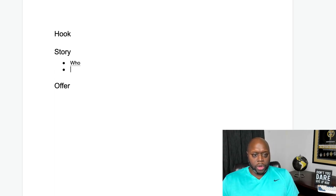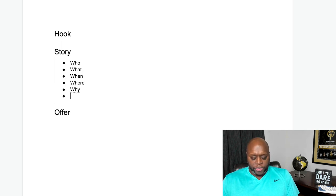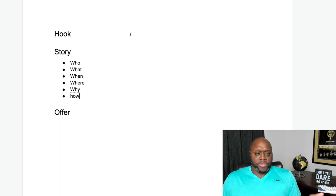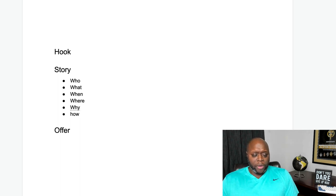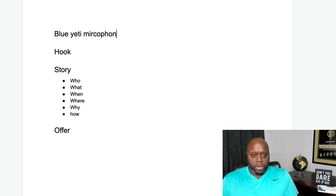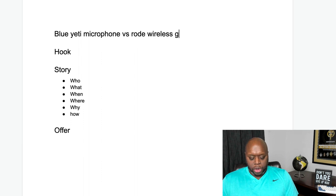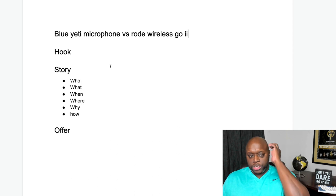The second thing you need is a story. The story is simply going to pay off the hook. When I do my stories, I make bullet points using who, what, when, where, why, and how. I'll put the topic at the top of my sheet — for example, 'Blue Yeti Microphone vs. the Rode Wireless Go 2.' People in my House of Affiliates membership have access to this inside the zero-to-one-k affiliate marketing workbook, but you're getting a sample here.